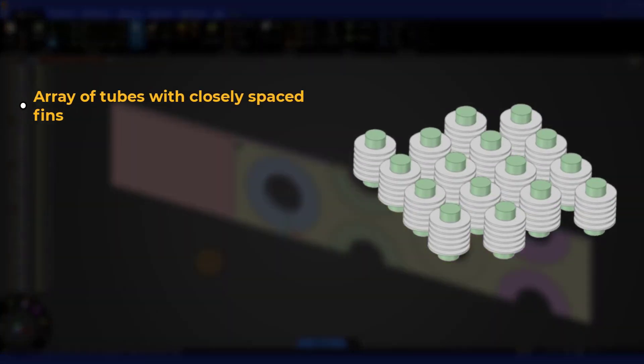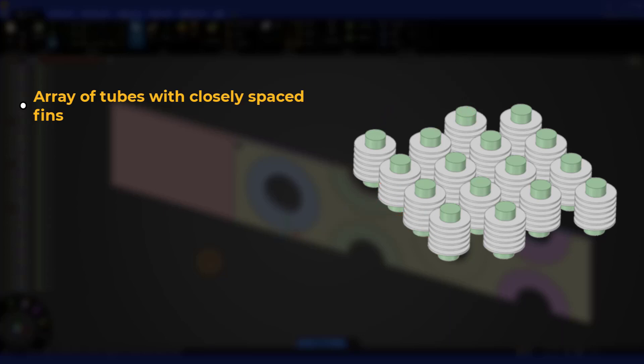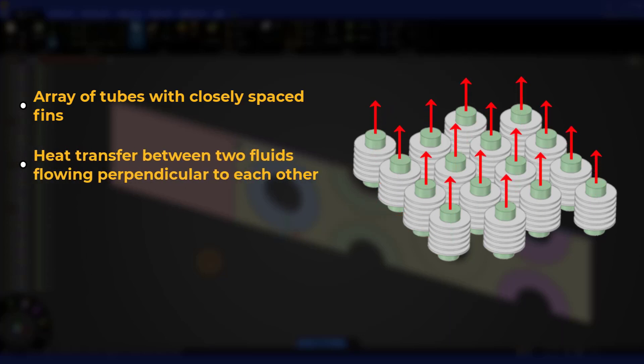Finned tube heat exchangers consist of an array of tubes, each attached with multiple closely spaced fins for enhancing heat transfer. The heat transfer occurs between the fluid flowing through the tubes and an external fluid flowing across in a direction perpendicular to the orientation of the tubes.